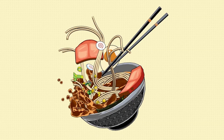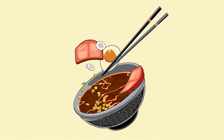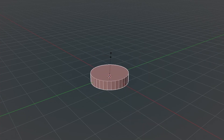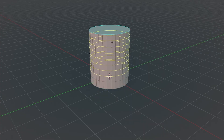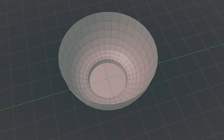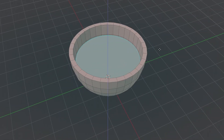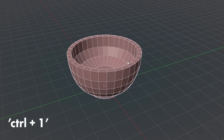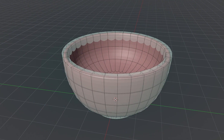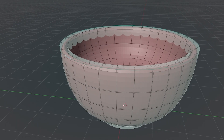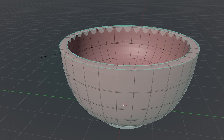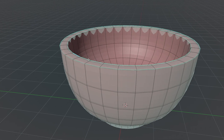I used a few different methods to create the different models. The more simple shapes are just created with basic subdivision surface modelling — you create the general shape with a low poly object and then apply a subdivision surface modifier. To refine the shape you can either add support loops, or what I like to do is select the edge you want to refine and hit Shift+E to create an edge crease, which controls the sharpness of the edge in the subdivided mesh.